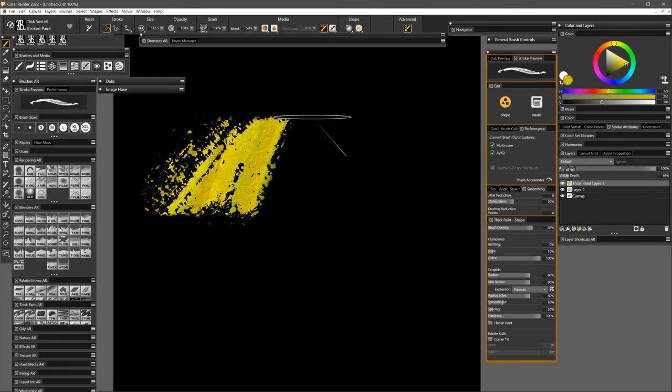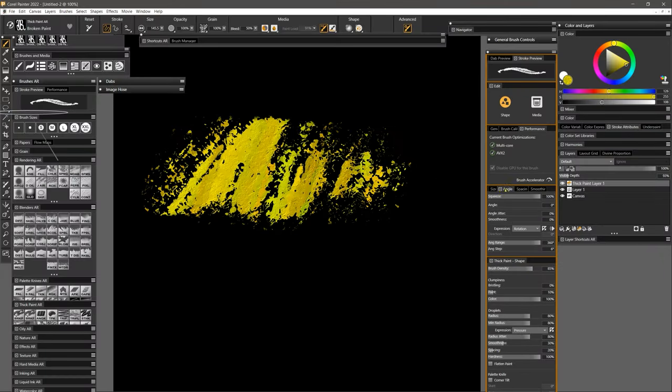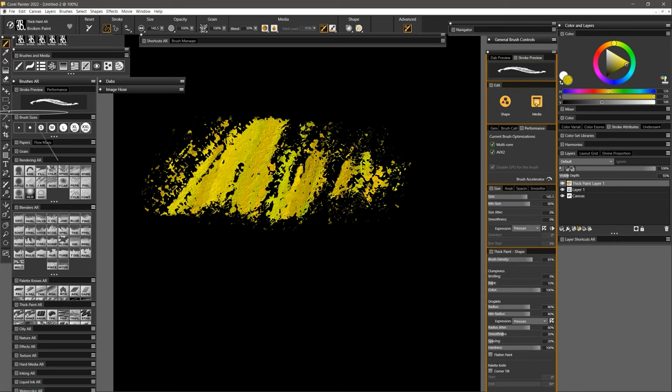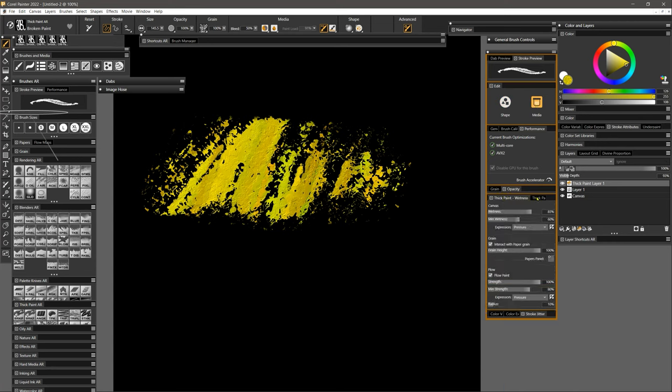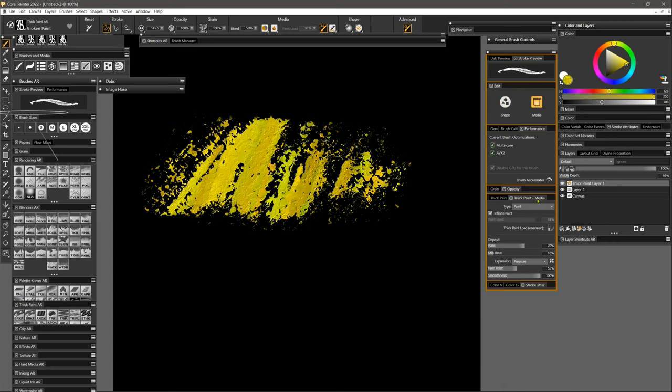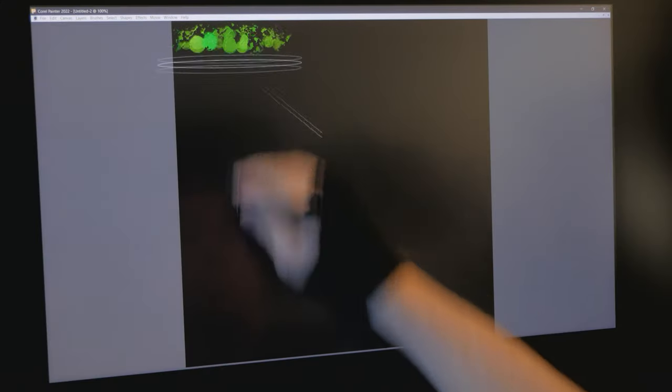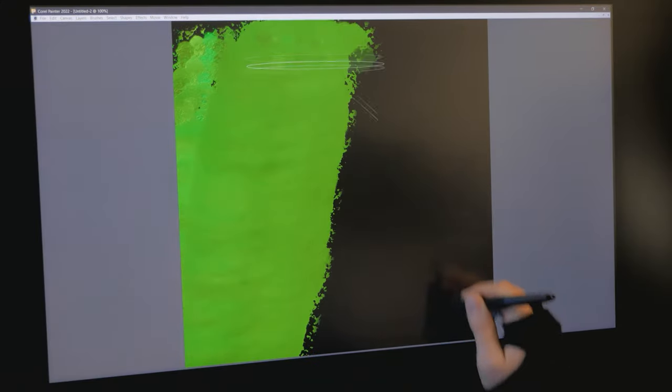And if you look at the sheer number of properties affecting this brush, it's impressive that traditional art can be simulated to this level of detail. And all of this processing must happen for each dab in a stroke.